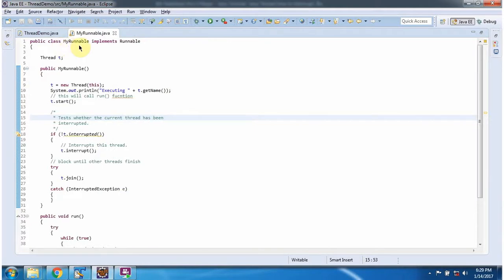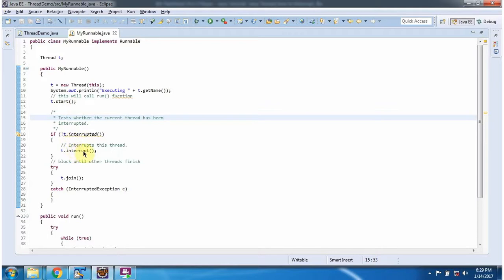Here I have defined the class MyRunnable, which implements the Runnable interface. In the MyRunnable constructor, I am creating the thread and starting the thread. If the thread is not interrupted, I am interrupting the thread using the interrupt method.